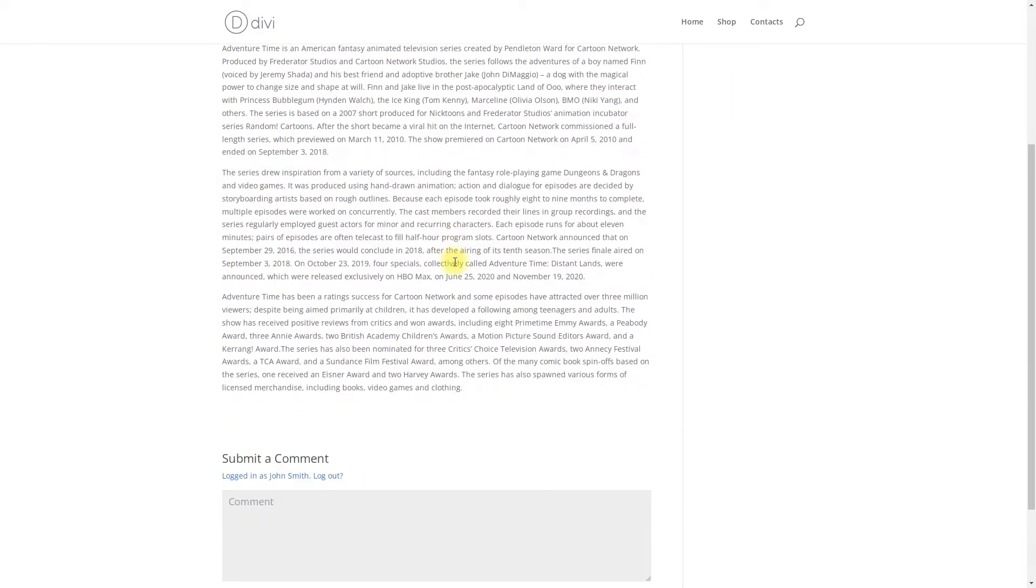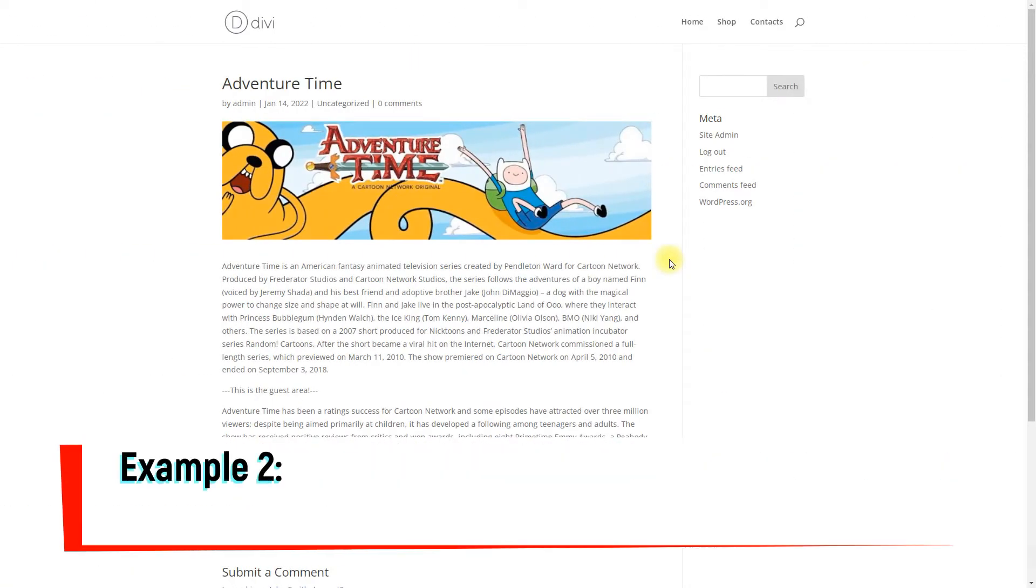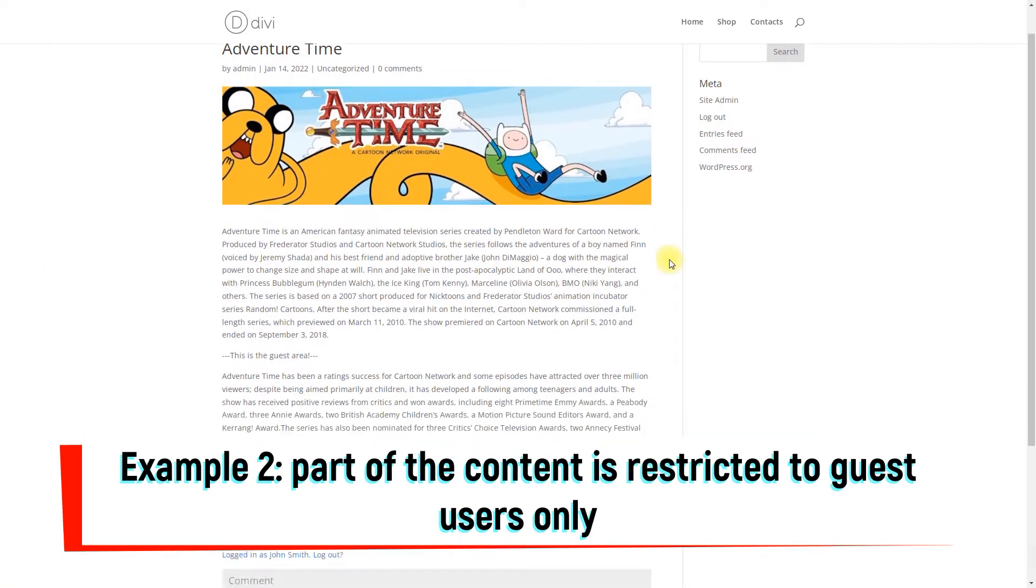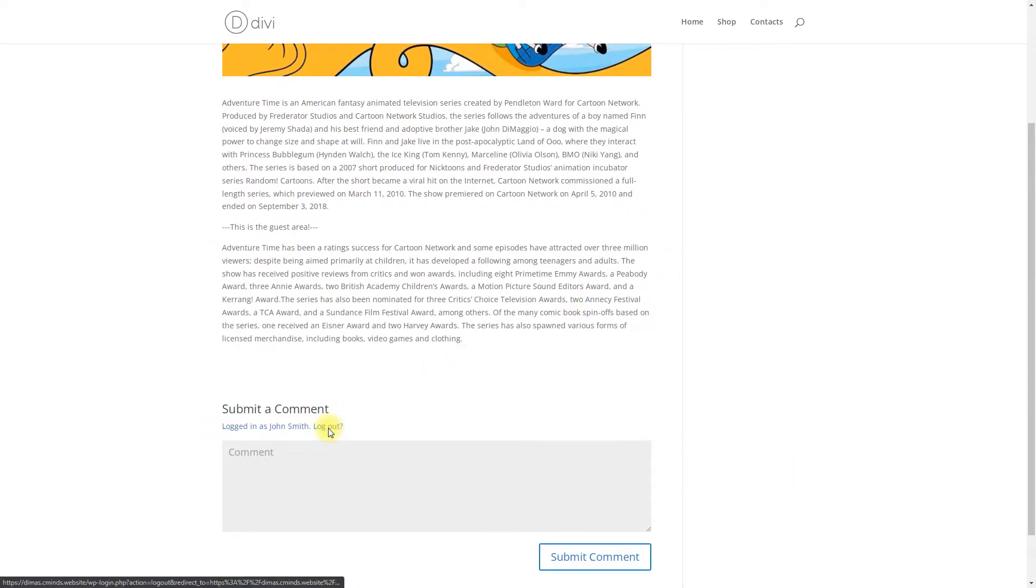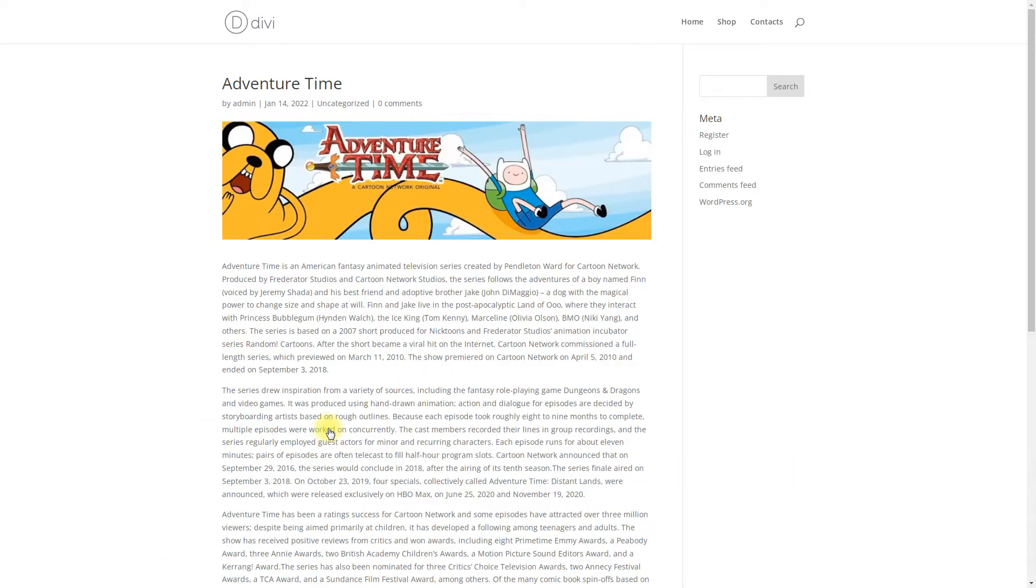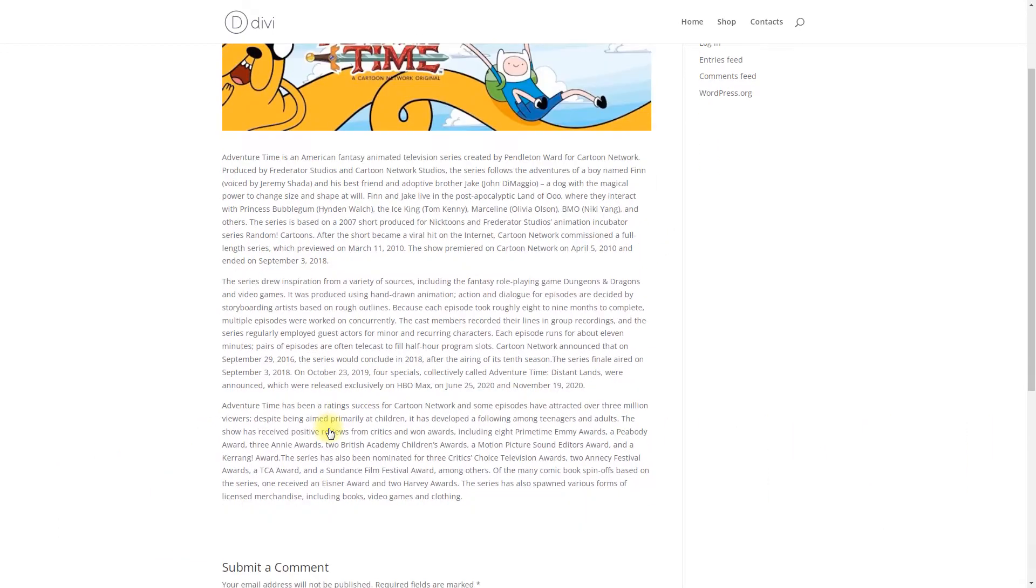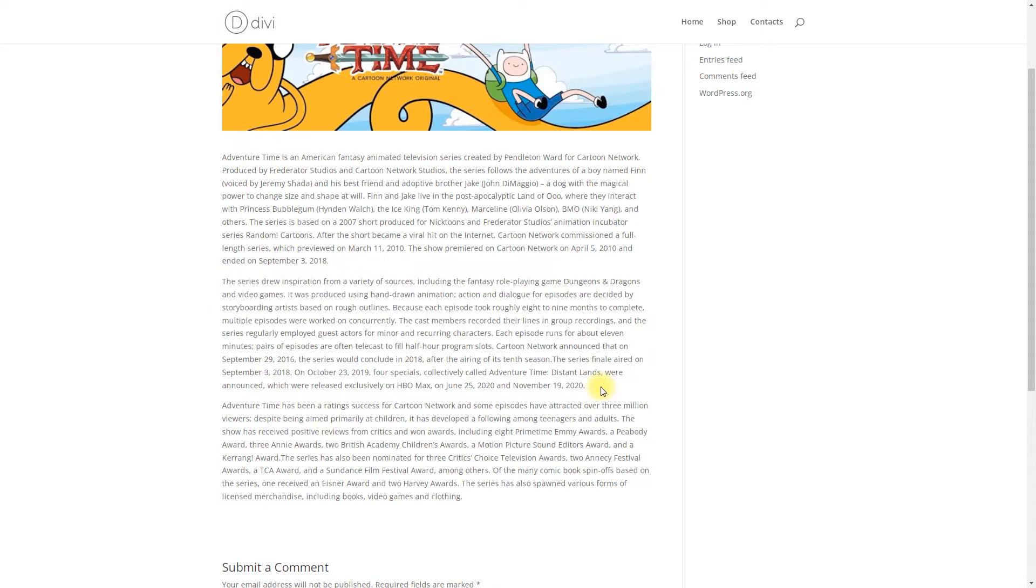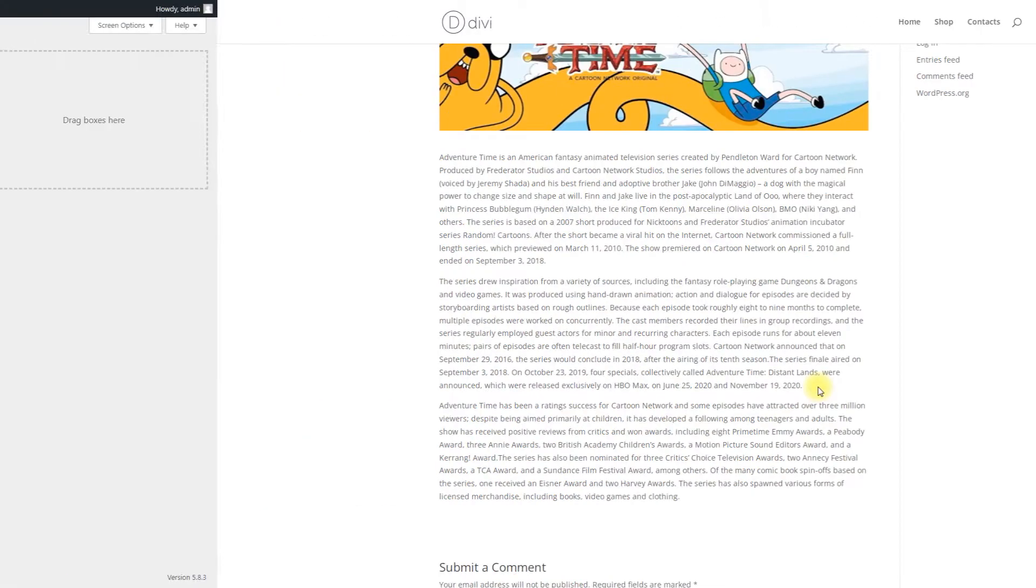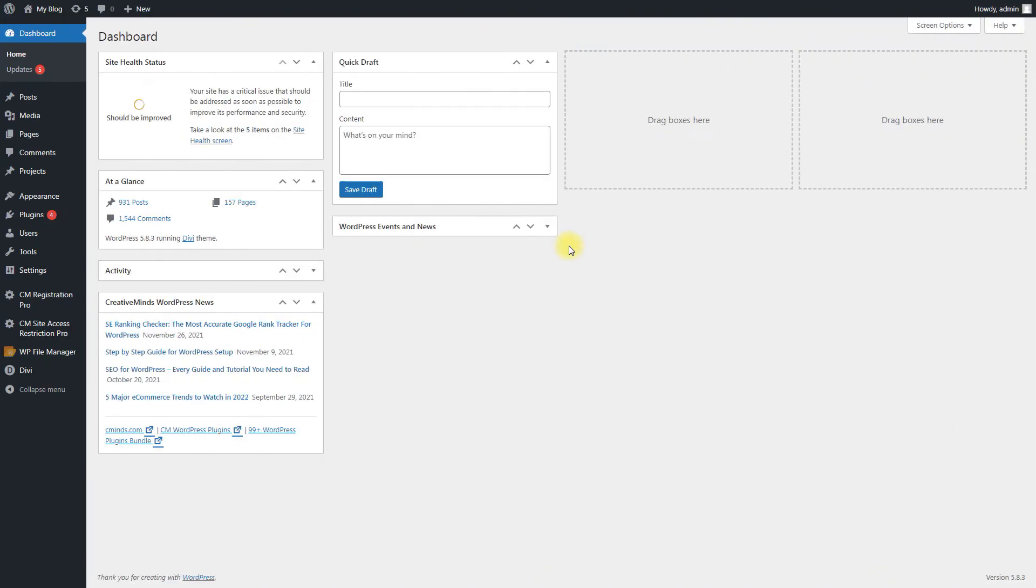The content restriction is based on user WordPress roles and if they are logged in or not. Choose which post type, category, or even specific page should be restricted and to whom. Let's start with the general settings of the plugin and then consider content restriction methods step by step.